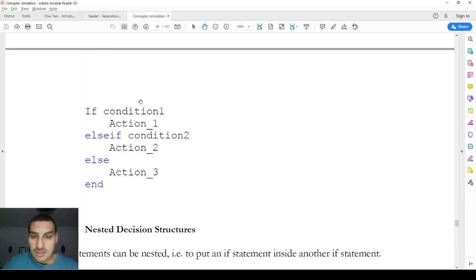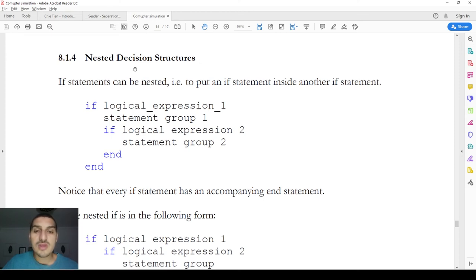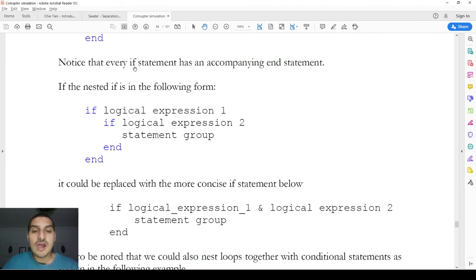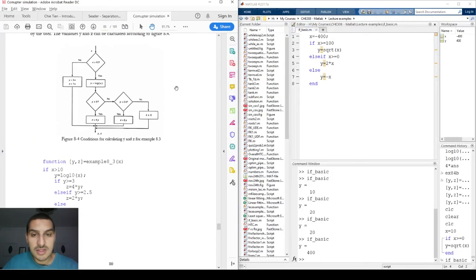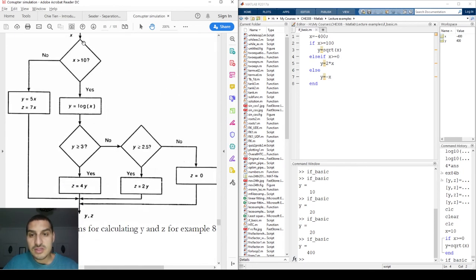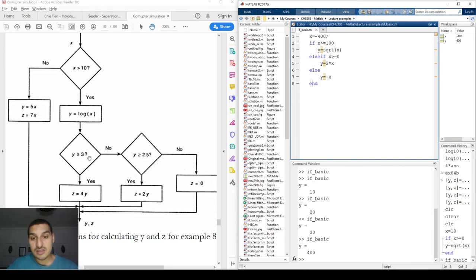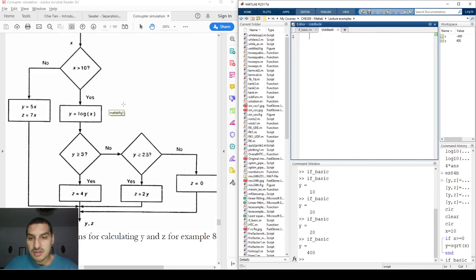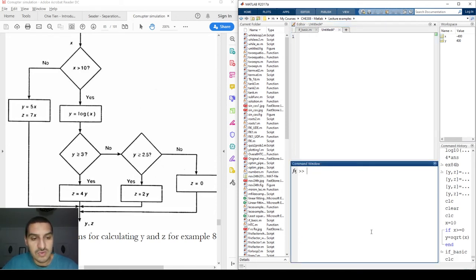The last thing about the if condition is what we call the nested decision structure, or nested ifs. A nested if is when you have more than one if, or an if embedded inside another if. To understand this, let's look at a flowchart placed side by side with MATLAB. We have input x and outputs y and z — it seems like a complex map but it's actually very simple.